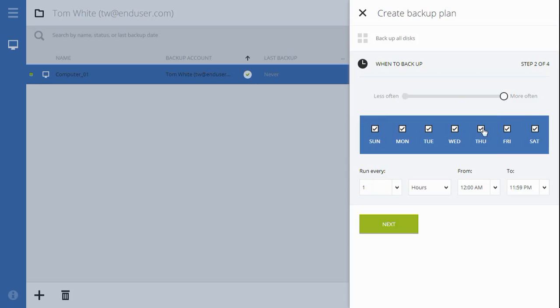Note that the first backup created by the backup plan will contain all data on a particular partition or disk, which means it will be the most time consuming. All subsequent backups will only contain incremental changes that happen to data from the time of the last backup and take significantly less time.